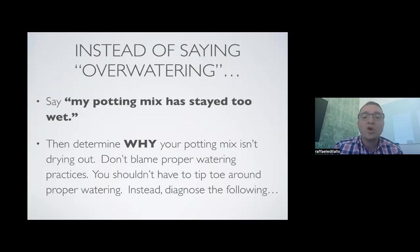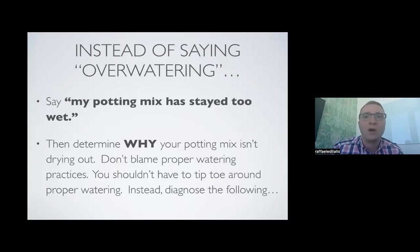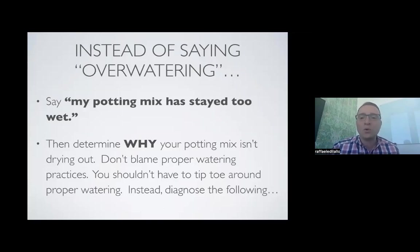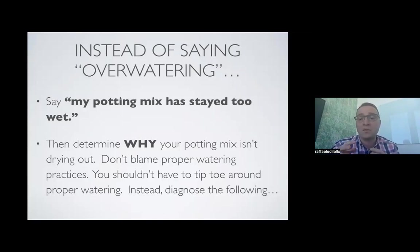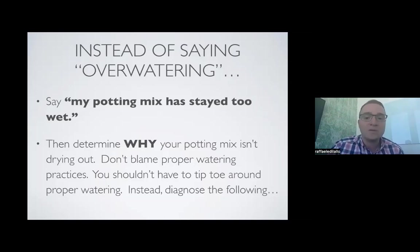Determine why your potting mix is not drying out. Don't blame proper watering practices. If you're watering too shallowly or adding just a tiny bit of water, the roots that aren't getting any water will dehydrate and die. Over time your root system will suffer, and if your roots suffer, your entire plant will suffer. You shouldn't have to tiptoe around proper watering — instead, we need to diagnose the underlying factors.